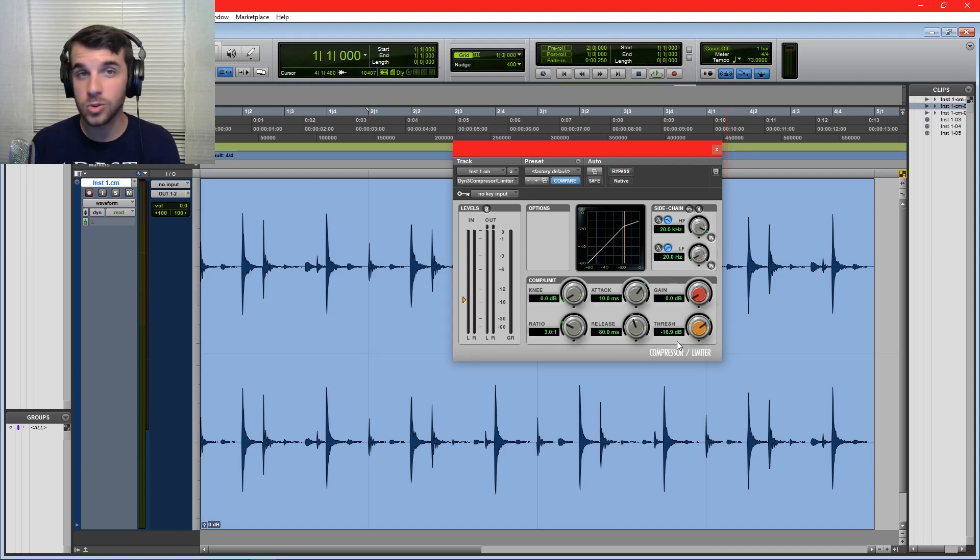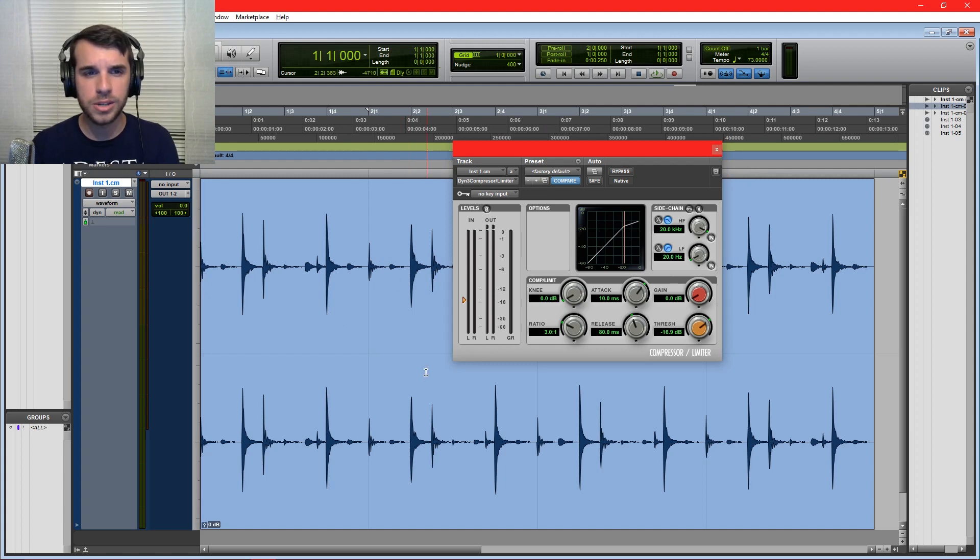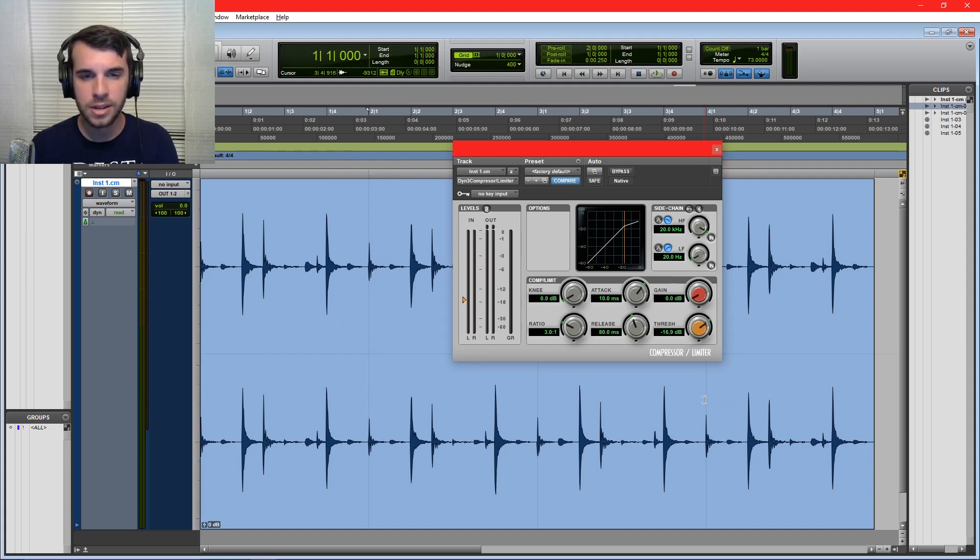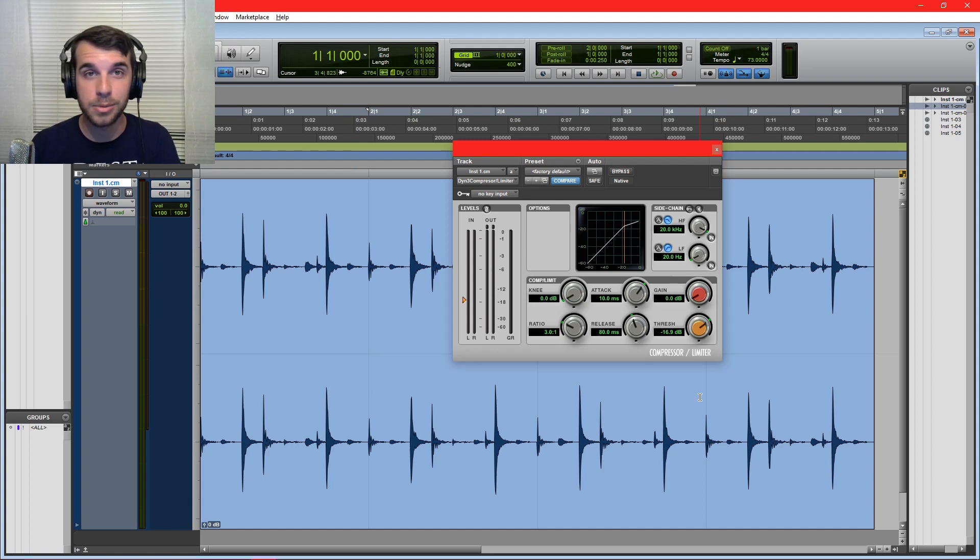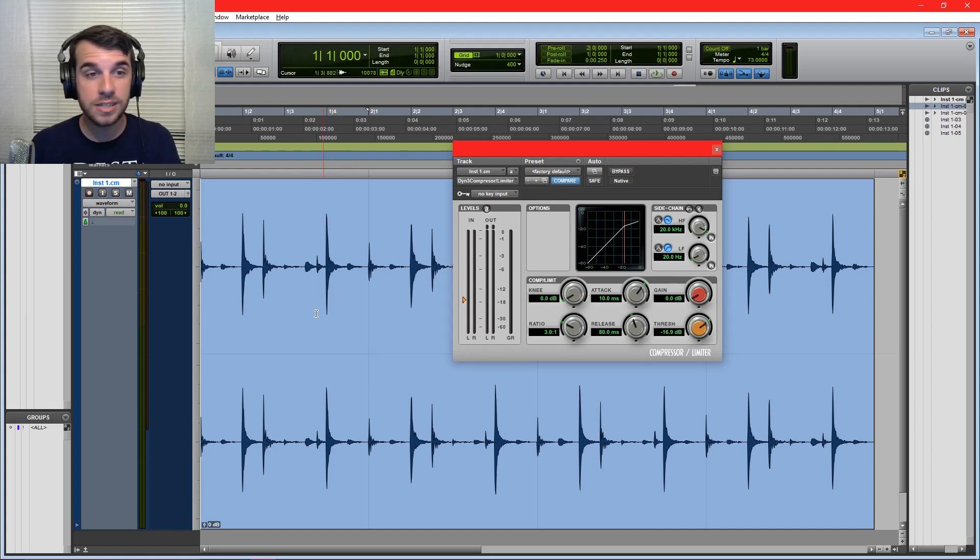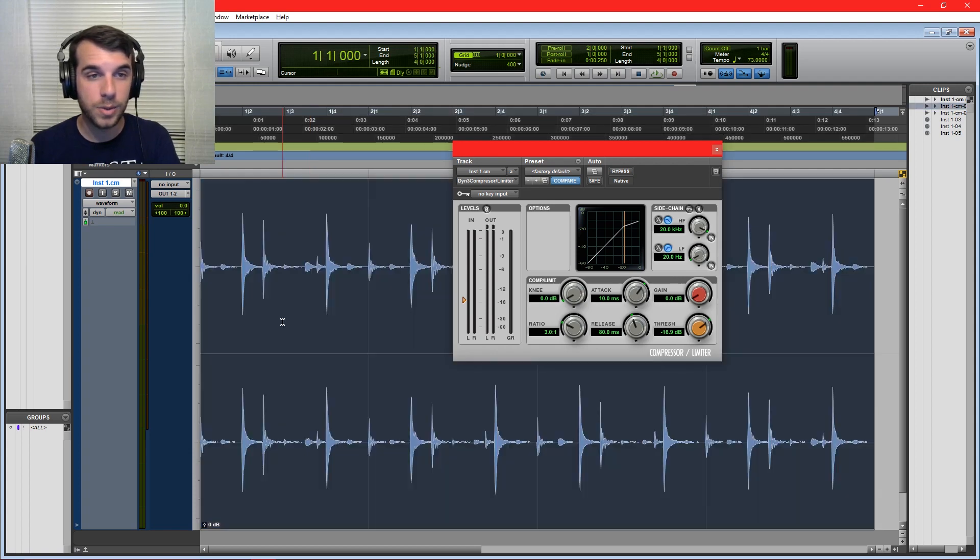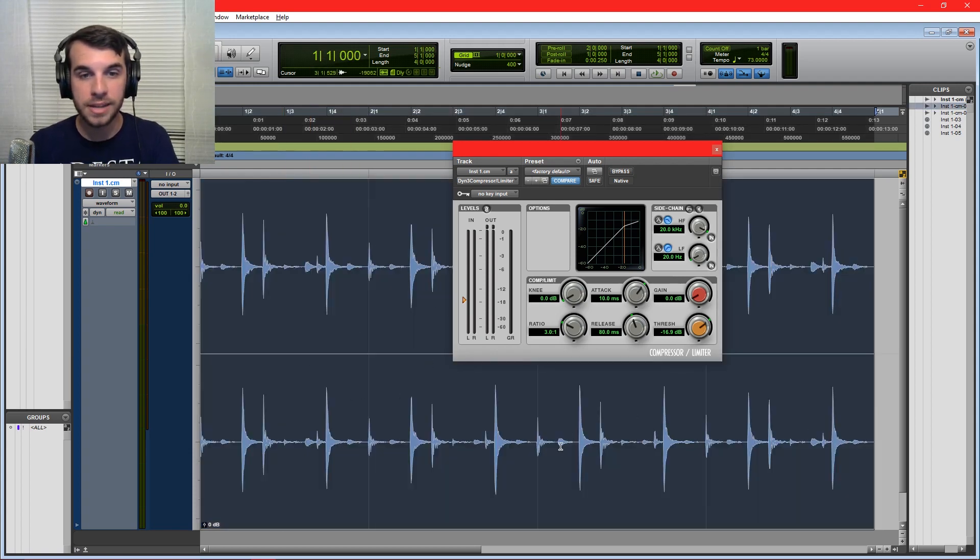All kinds of crazy stuff you can do with these simple controls, if you know what we're doing. So today we're going to go over these controls one by one. We'll get to see a compressor in action a little bit over this drum loop I have here. We'll talk about some other practical applications of compression.